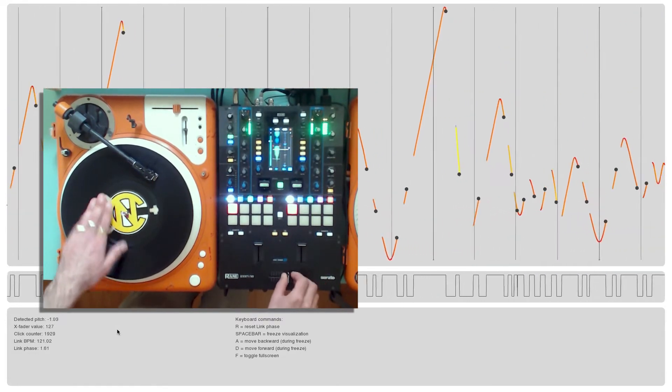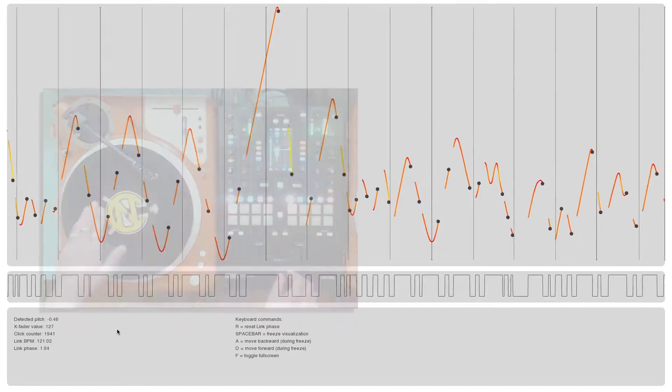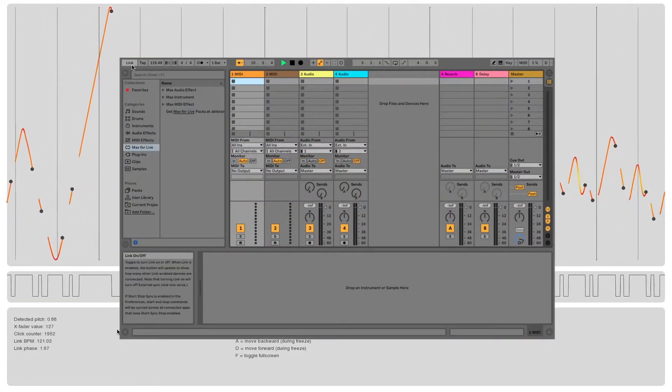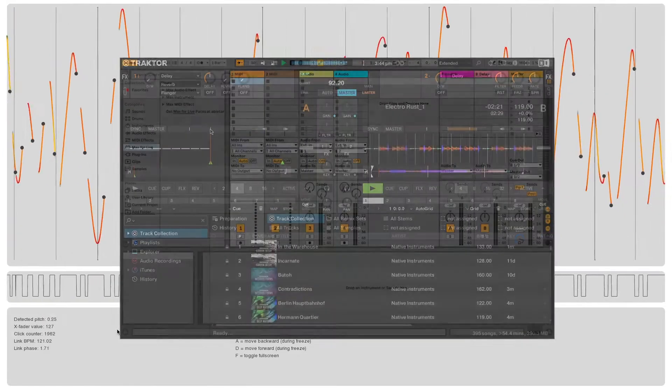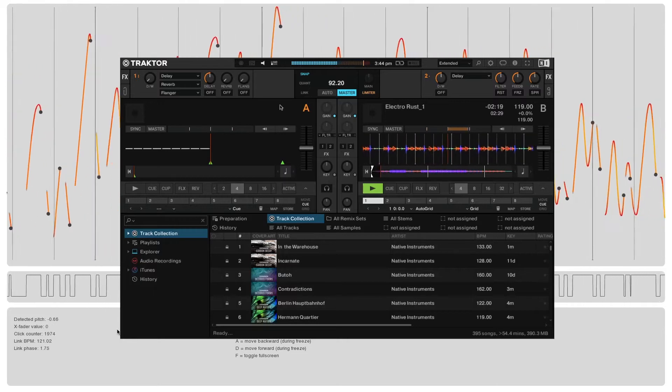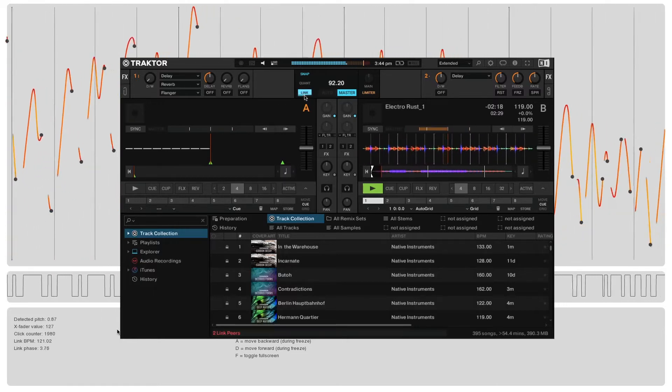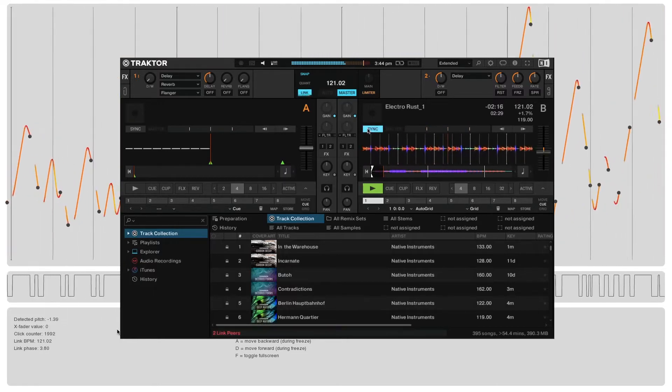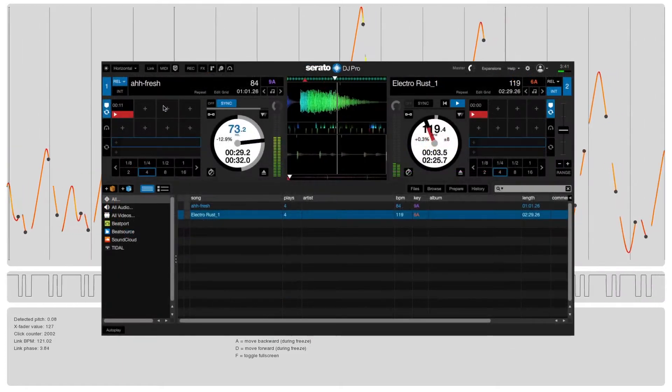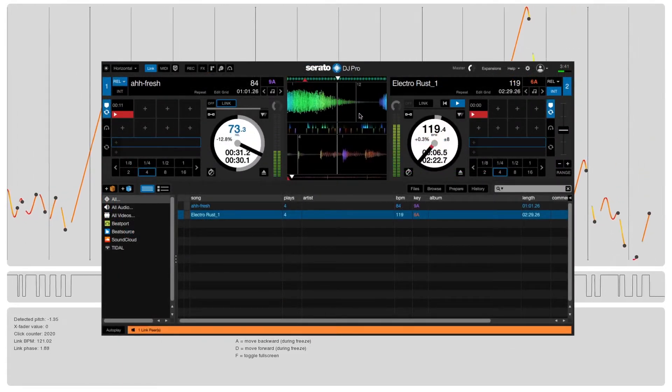When Link is activated in either Ableton Live, Traktor, or Serato, grid lines will appear in time with the master clock. Being able to see even small timing errors in your movement and click patterns allows you to really see where you can improve.